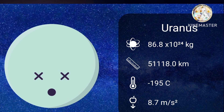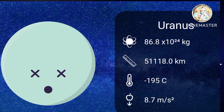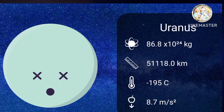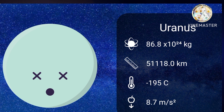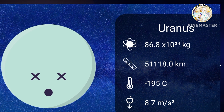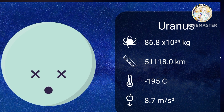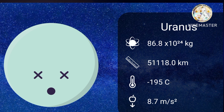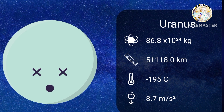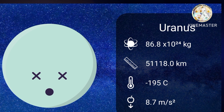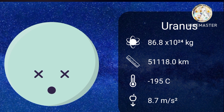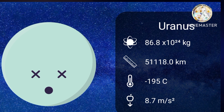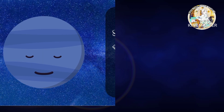U-R-A-N-U-S, Uranus. Uranus is the seventh planet from the sun and it is the third largest planet in our solar system.